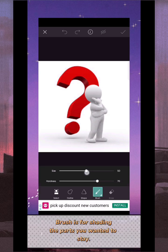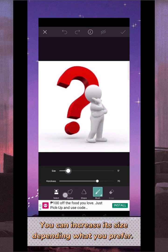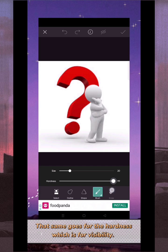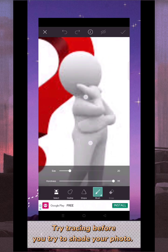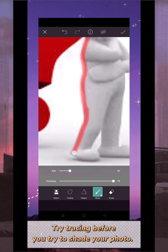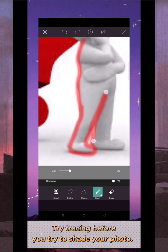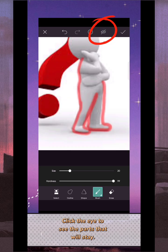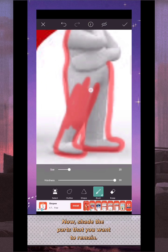In removing the background, you have to click 'Brush'. Brush is for shading the parts you want to stay. You can increase its size depending on what you prefer — just slide the button until you get the size you want. The same goes for the hardness, which is for visibility. Zoom the photo and try tracing before you shade. Click the eye to see the parts that will stay, then shade the parts you want to remain.